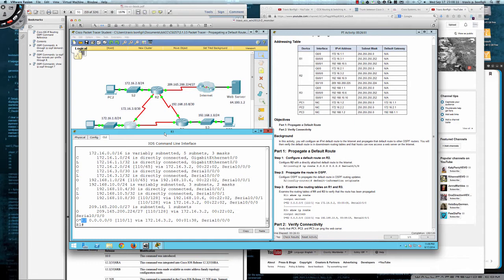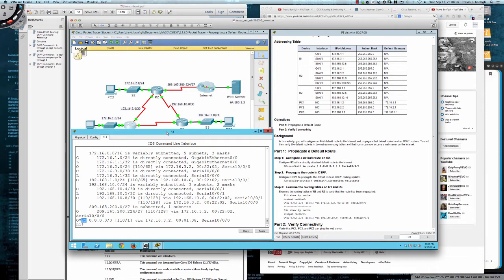But if you have that type two route, the metric will always be, the cost is always going to be 20. And it's not going to take into account any additional costs within your network that it's being distributed into. So hopefully that makes sense.